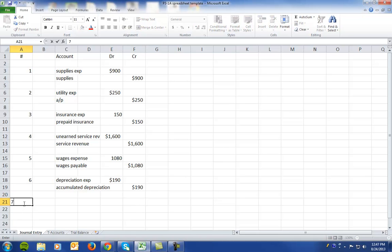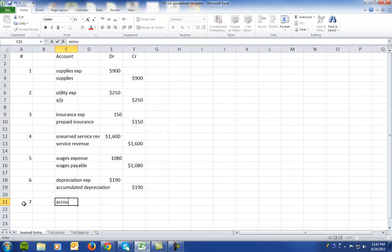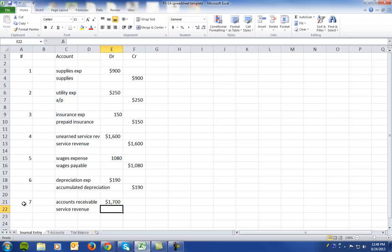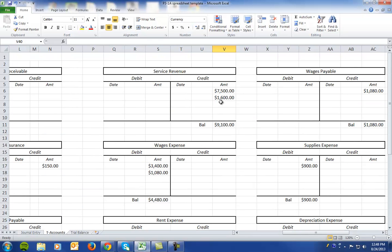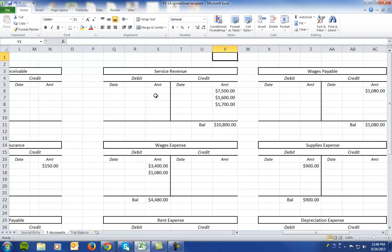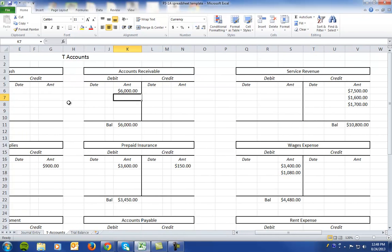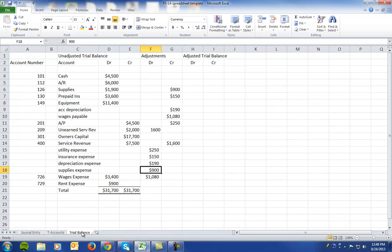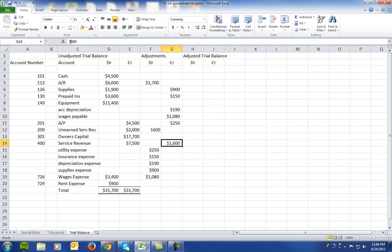In number seven, invoices representing seventeen hundred dollars of services performed during the month have not been recorded, meaning an accounts receivable is created. We debit accounts receivable seventeen hundred and credit service revenue seventeen hundred. On the T-accounts, service revenue gets a credit of seventeen hundred and accounts receivable is debited for seventeen hundred. On the trial balance, accounts receivable has a debit of seventeen hundred and we add seventeen hundred to service revenue.